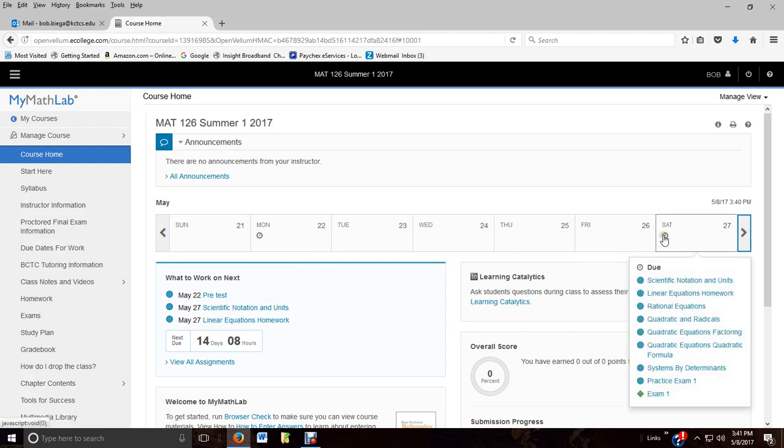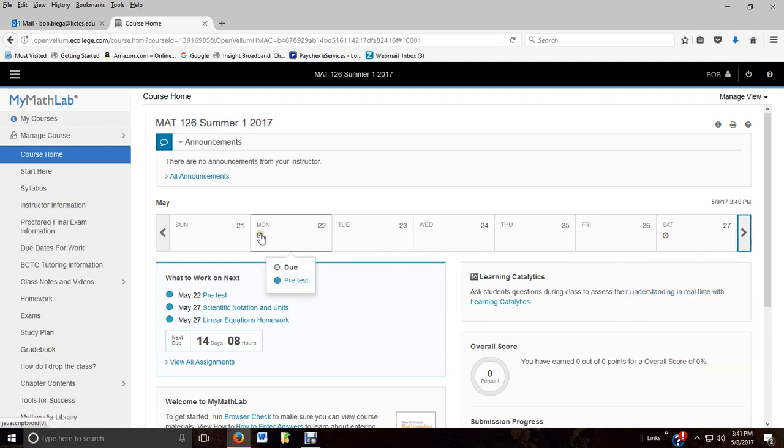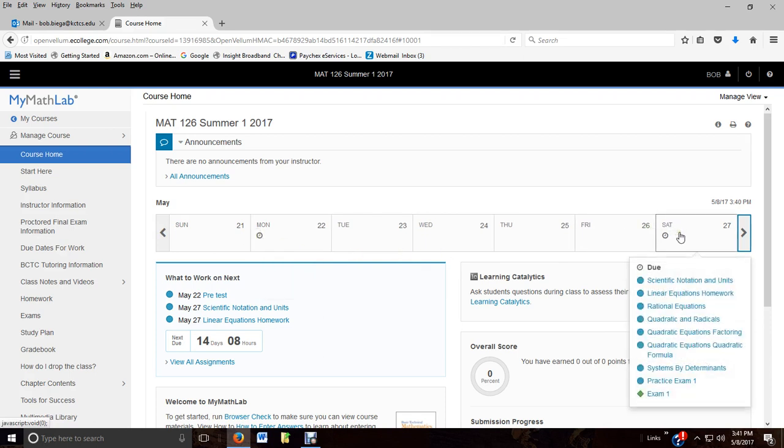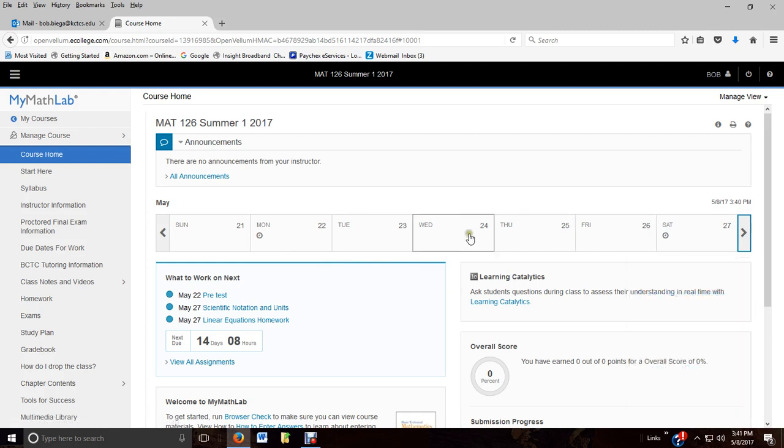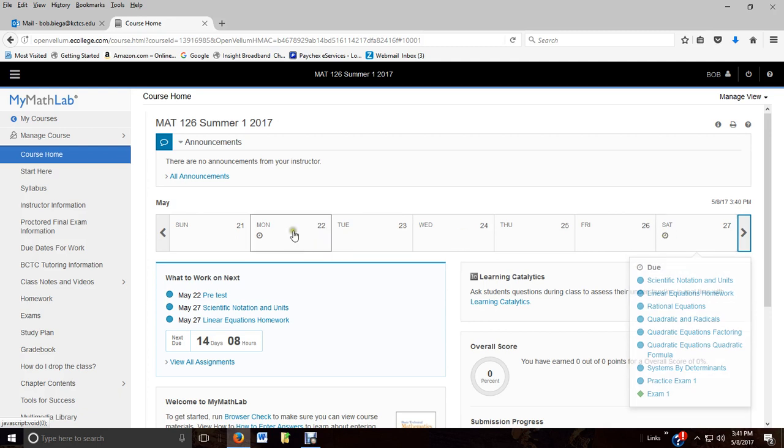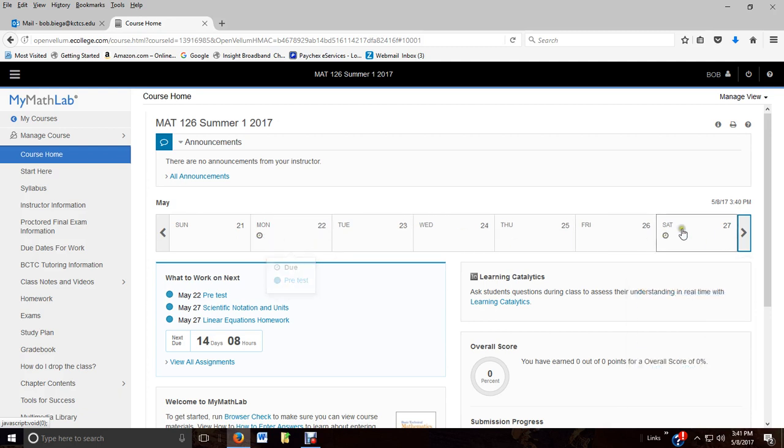Down here is your week ahead, and you'll see on Monday the 22nd, the pretest is due, but don't wait till then. On the 27th, all your work for exam one is due. So if you wait till Monday to take the pretest, you've got five days to do about eight assignments and an exam.